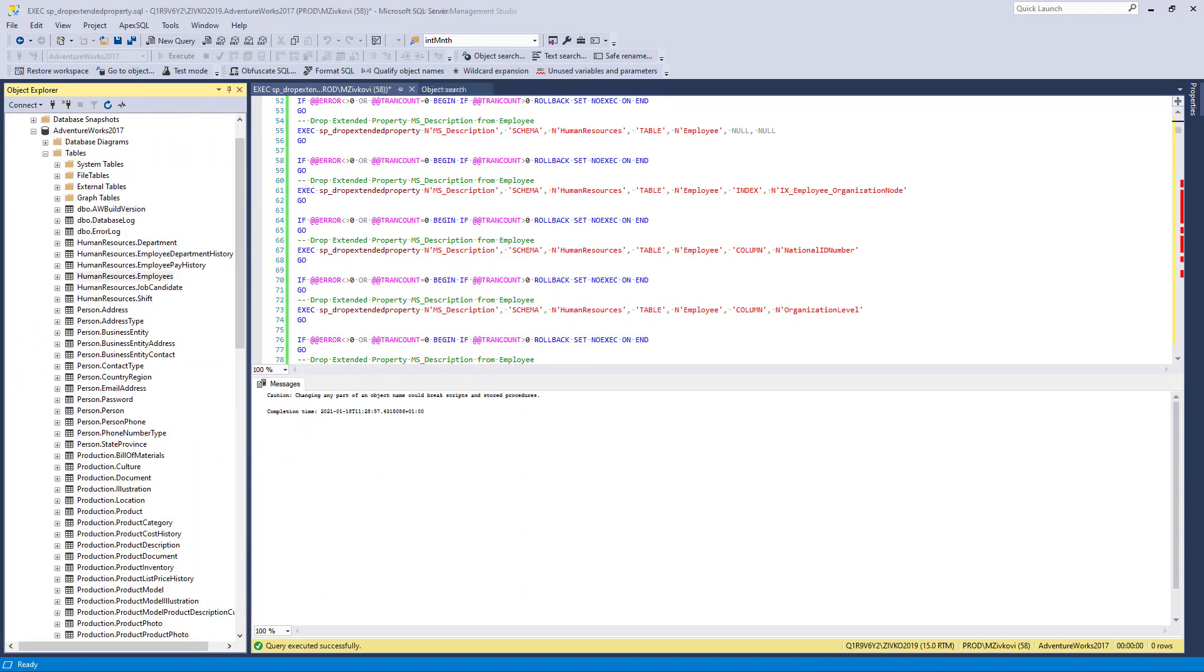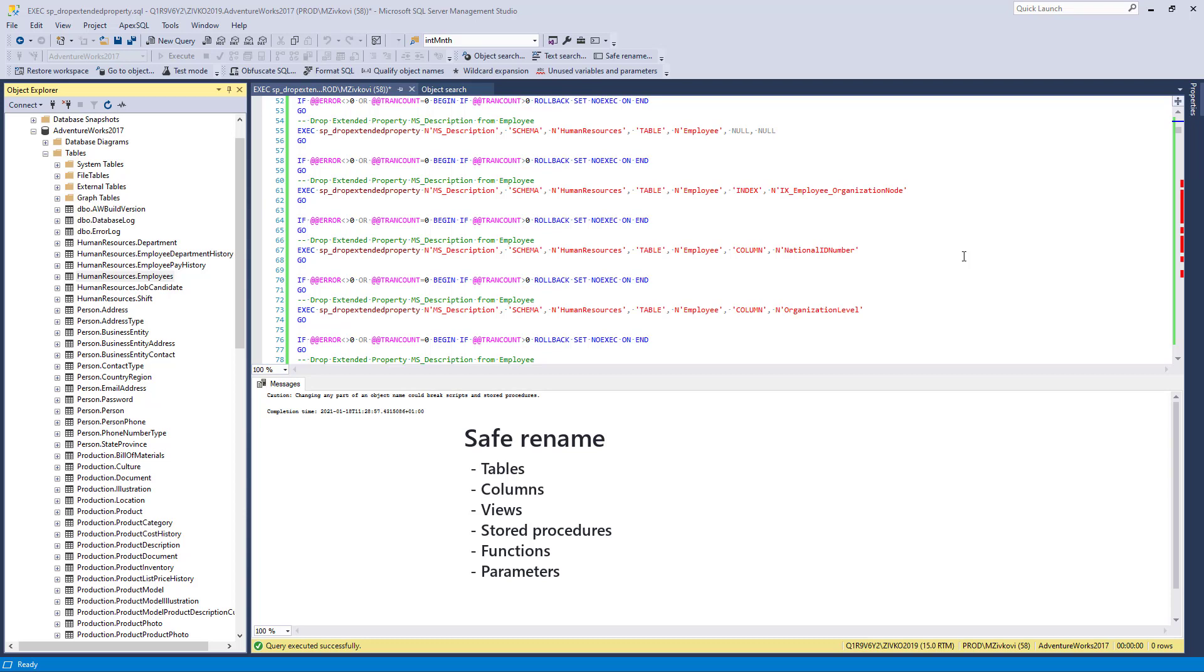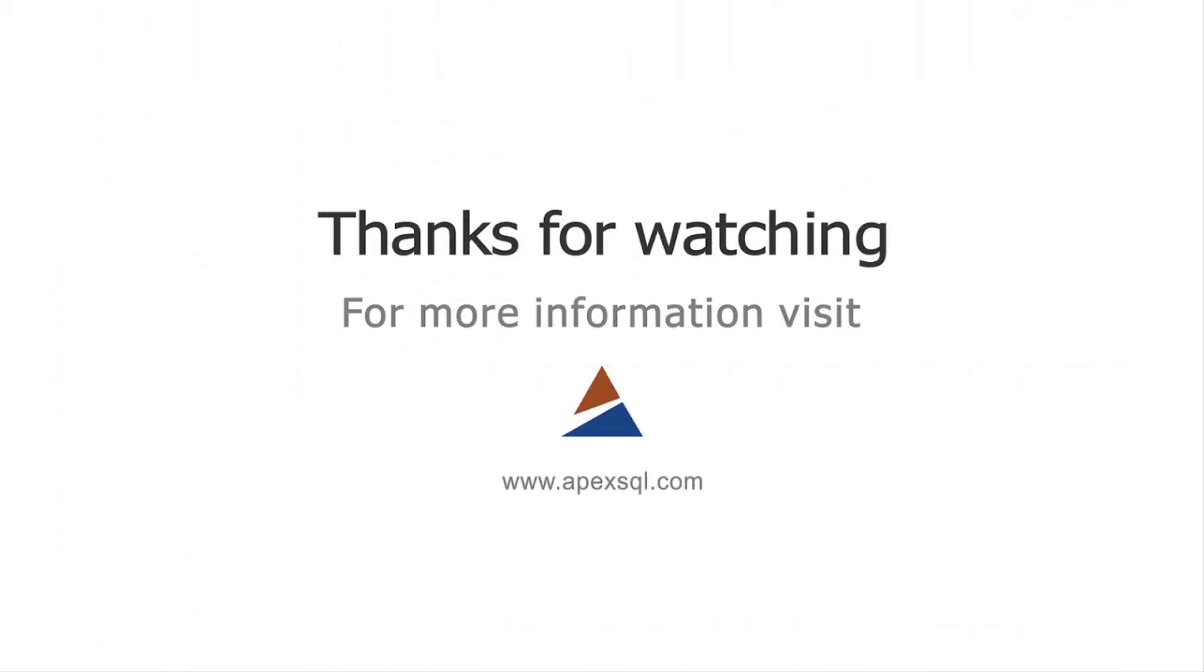With the Safe Rename feature, you can rename tables, columns, views, stored procedures, functions, and parameters without breaking any dependencies. For more information, please visit ApexSQL.com.